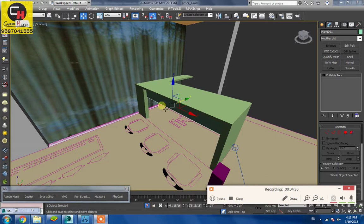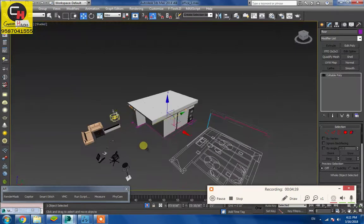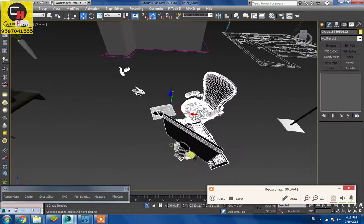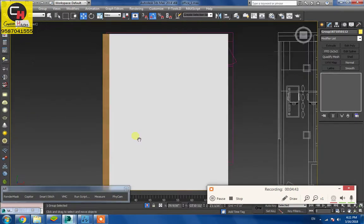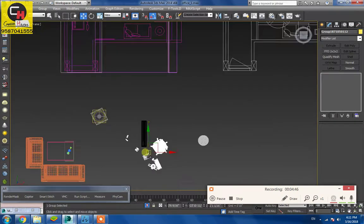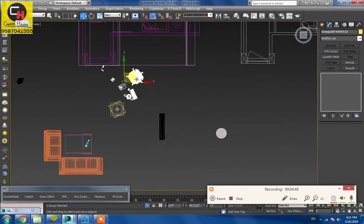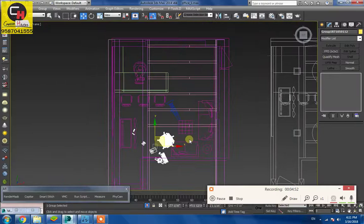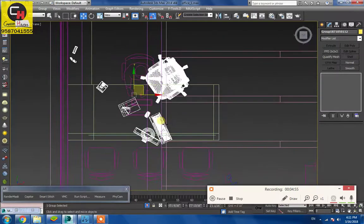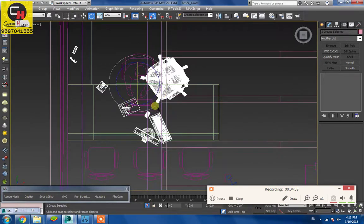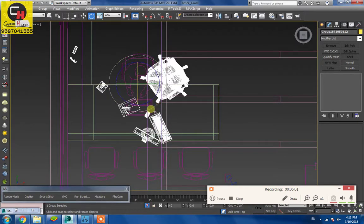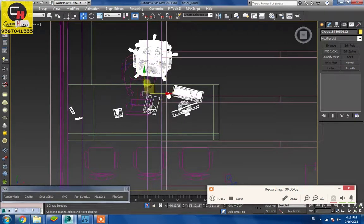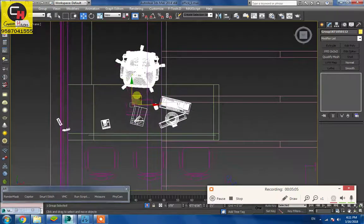Undo, undo. Chair we have, the table also. Rotate. Angle snap. Okay.